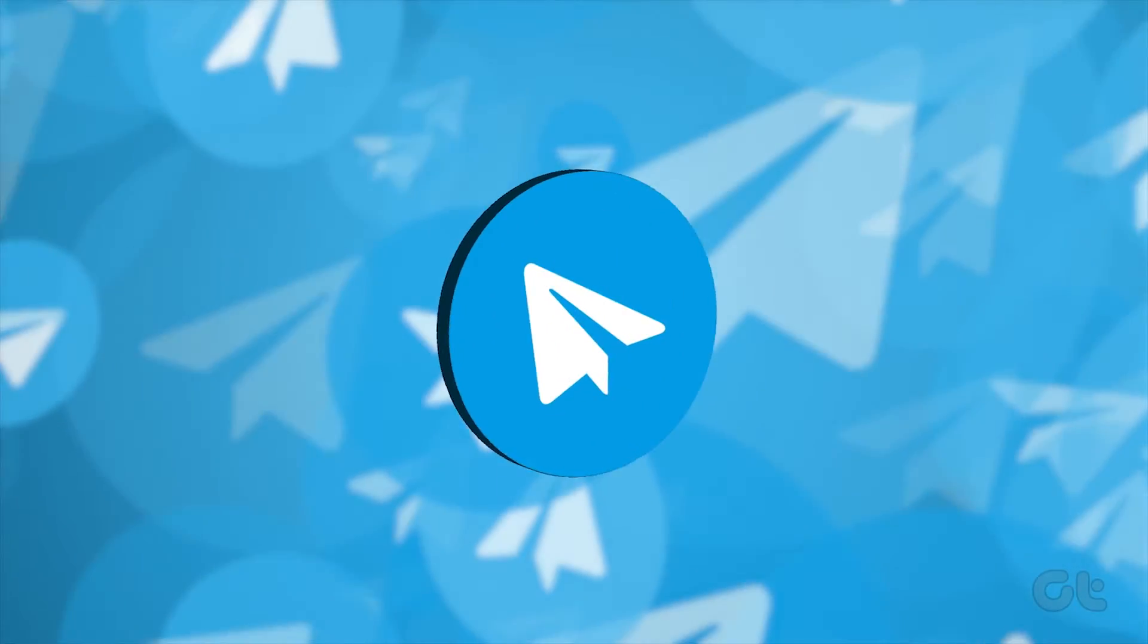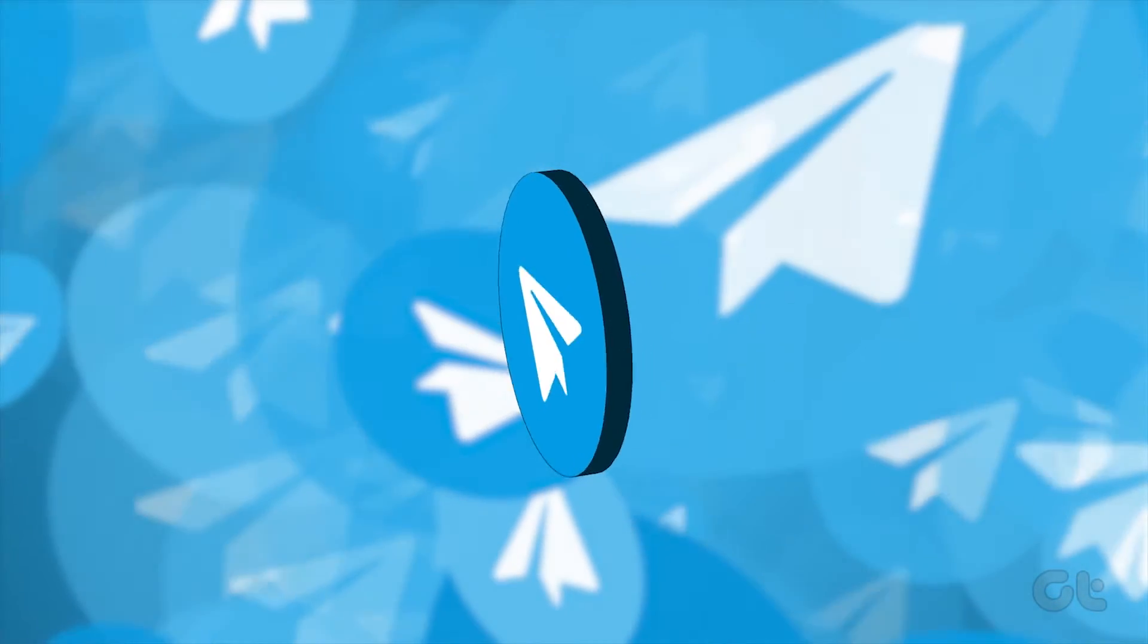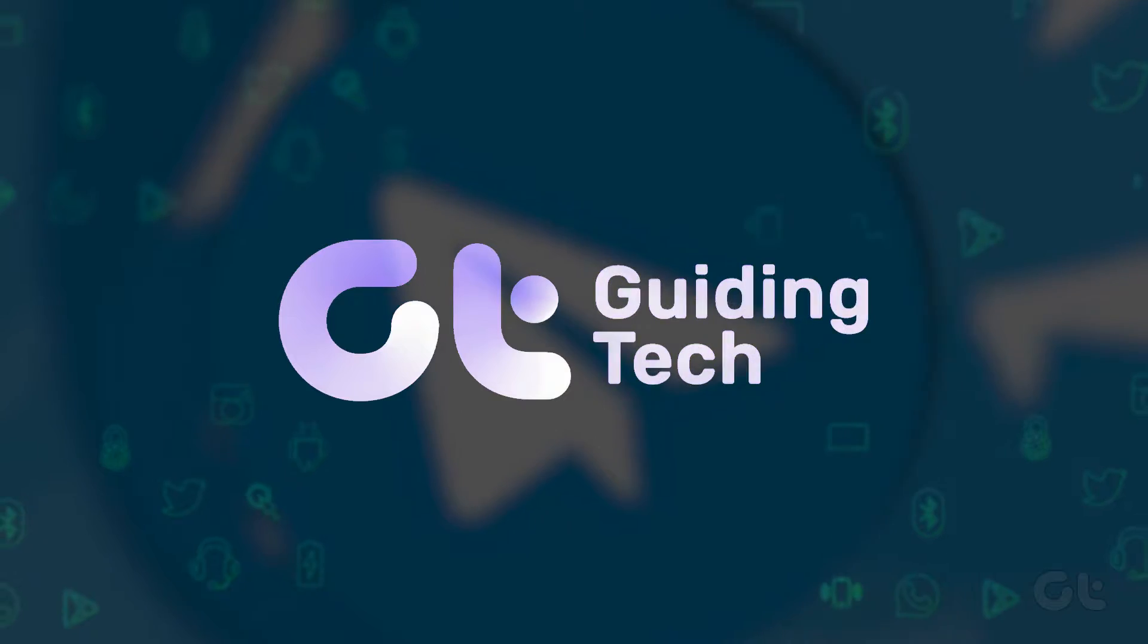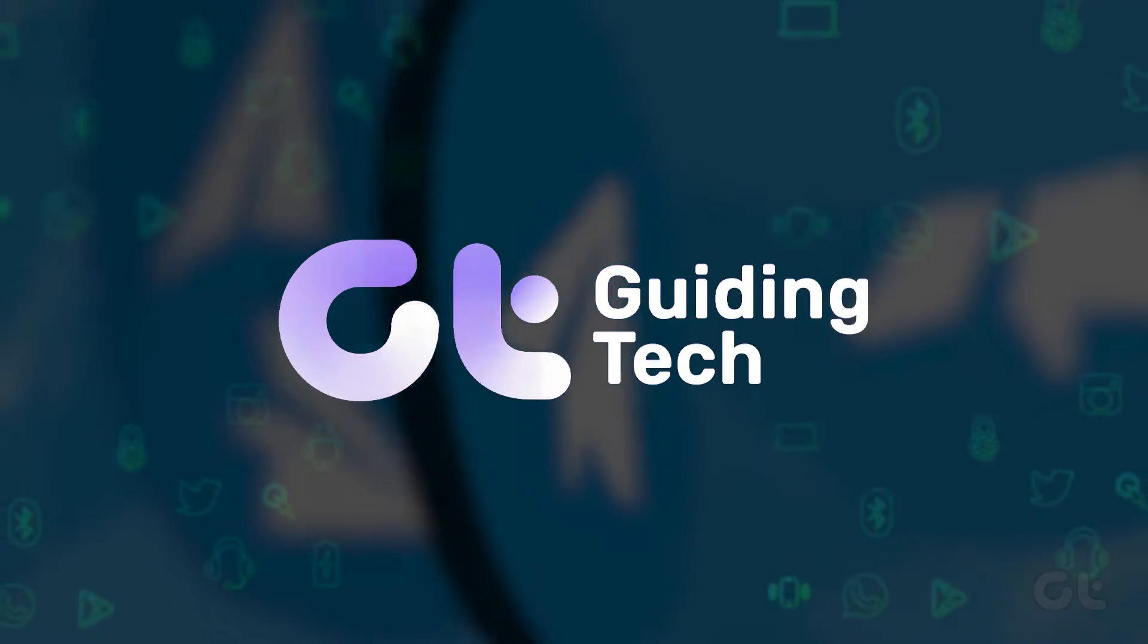Do you want to lock Telegram with a passcode on your Android smartphone? In this video, we'll show you how.